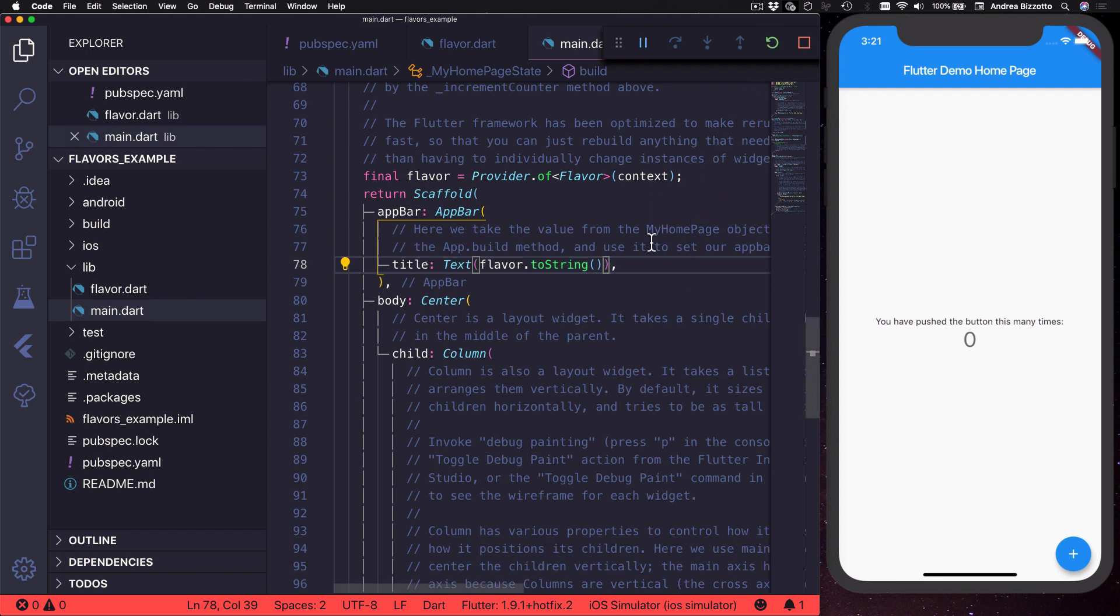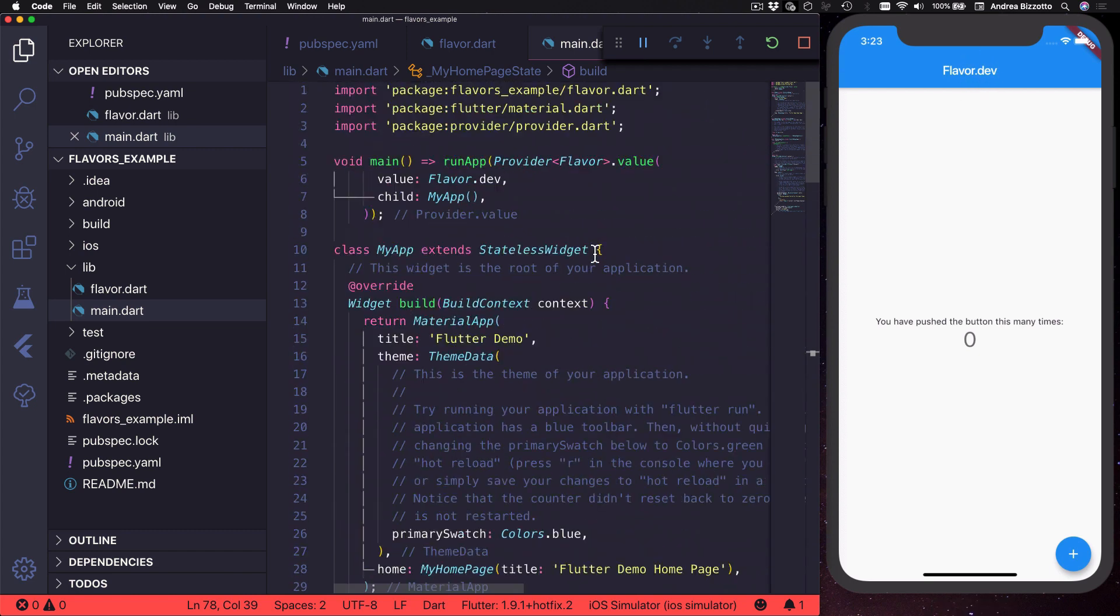And then we could replace this text with flavor.toString and at this stage we could hot restart the application. And as we can see the title now says flavor.dev which is the value that we have set at the top of the file here.